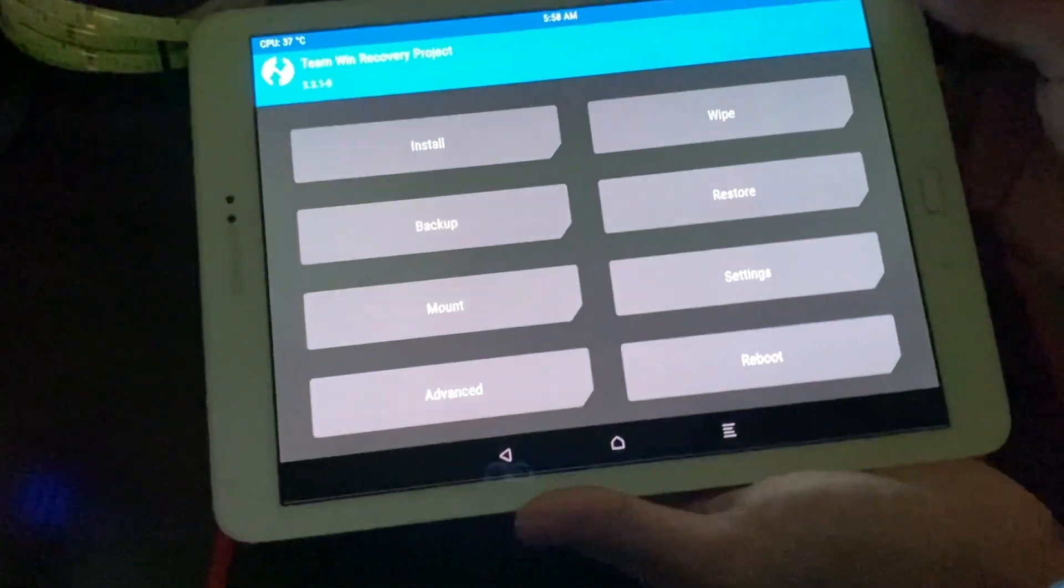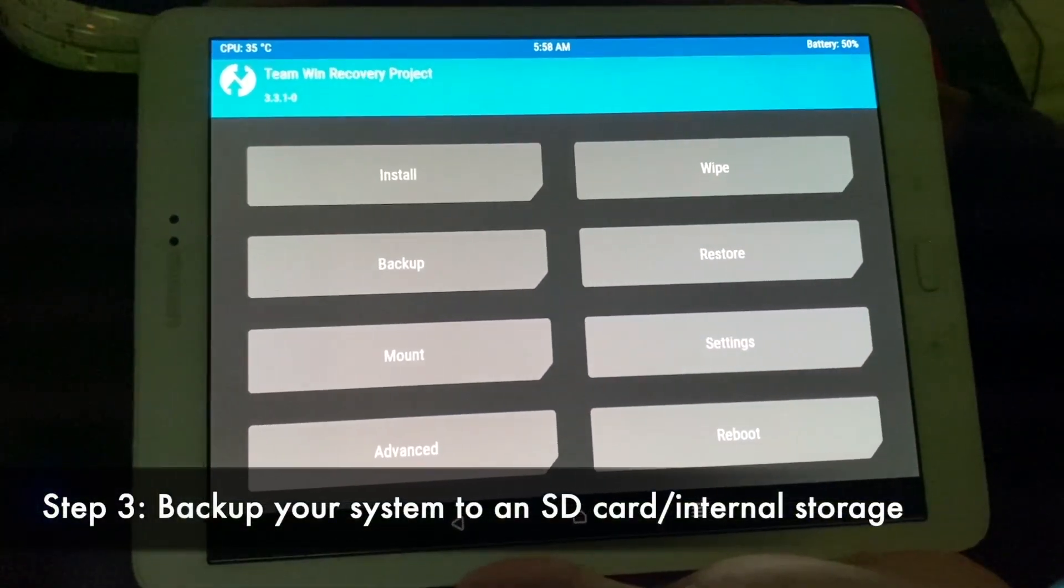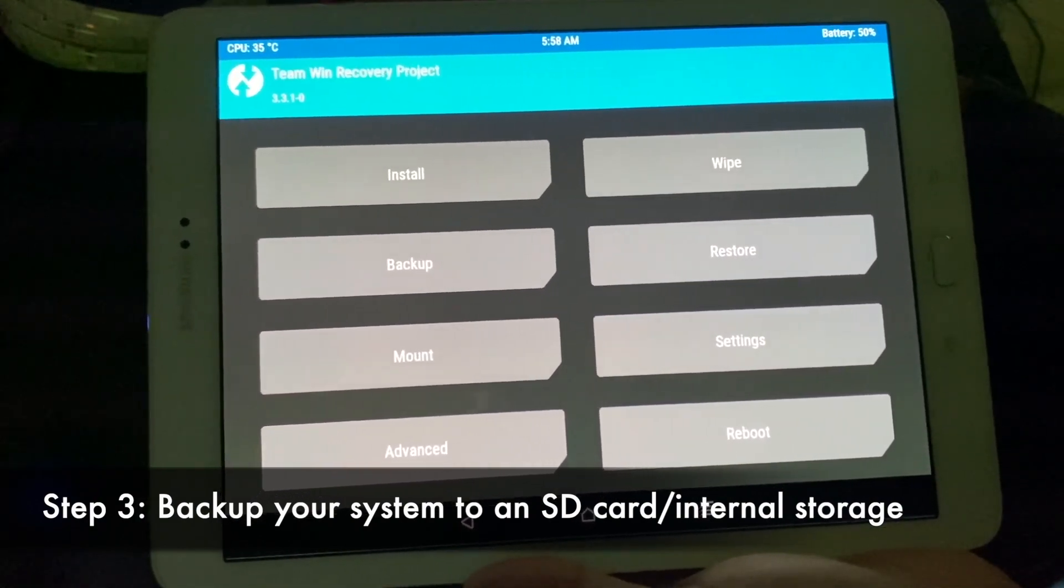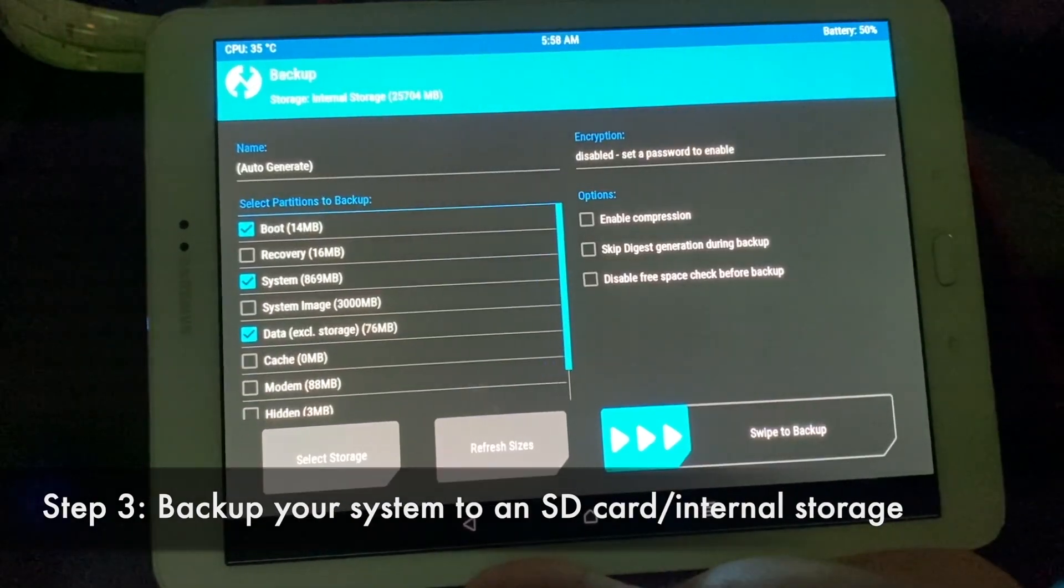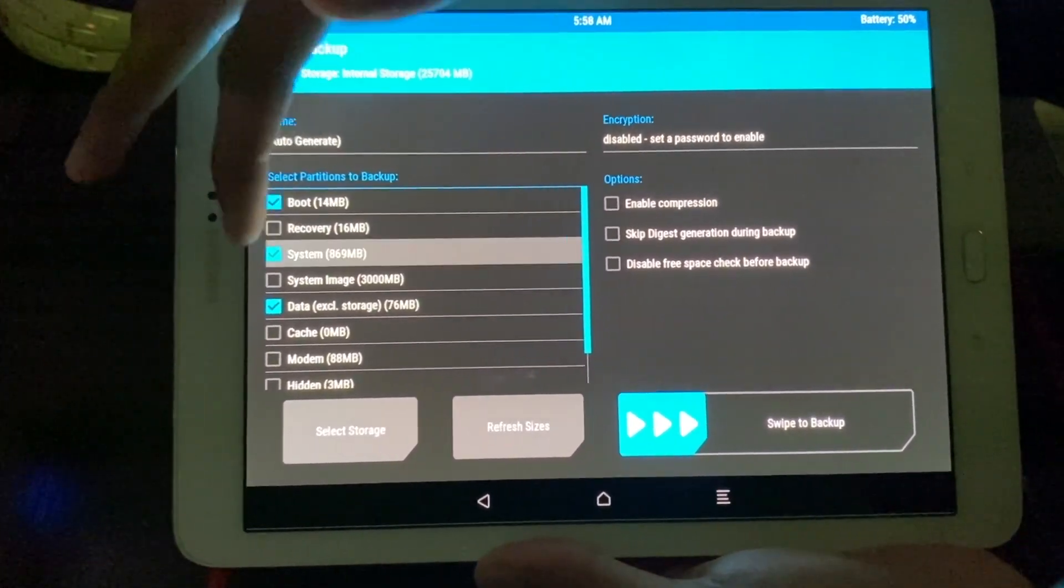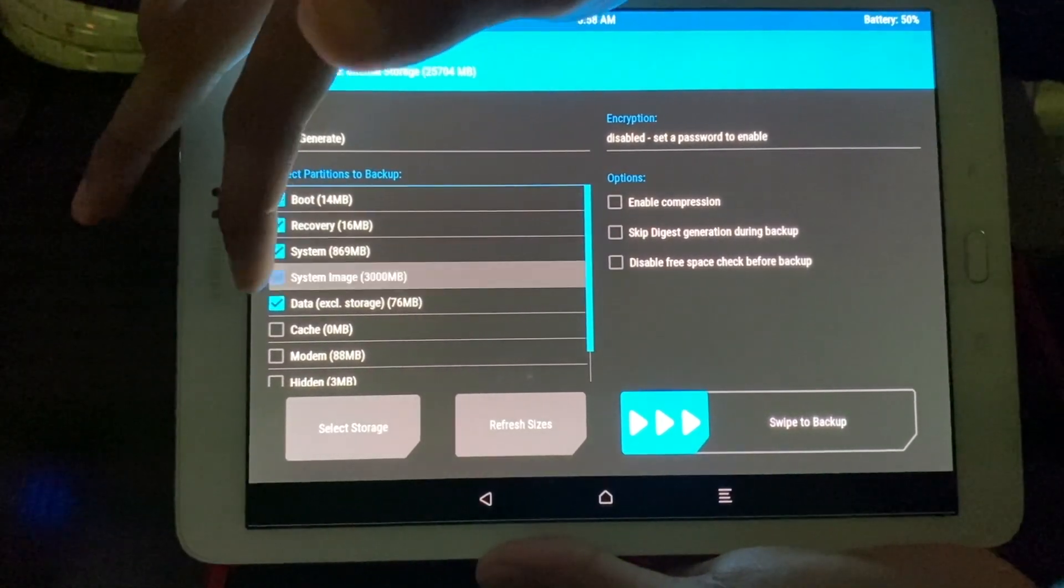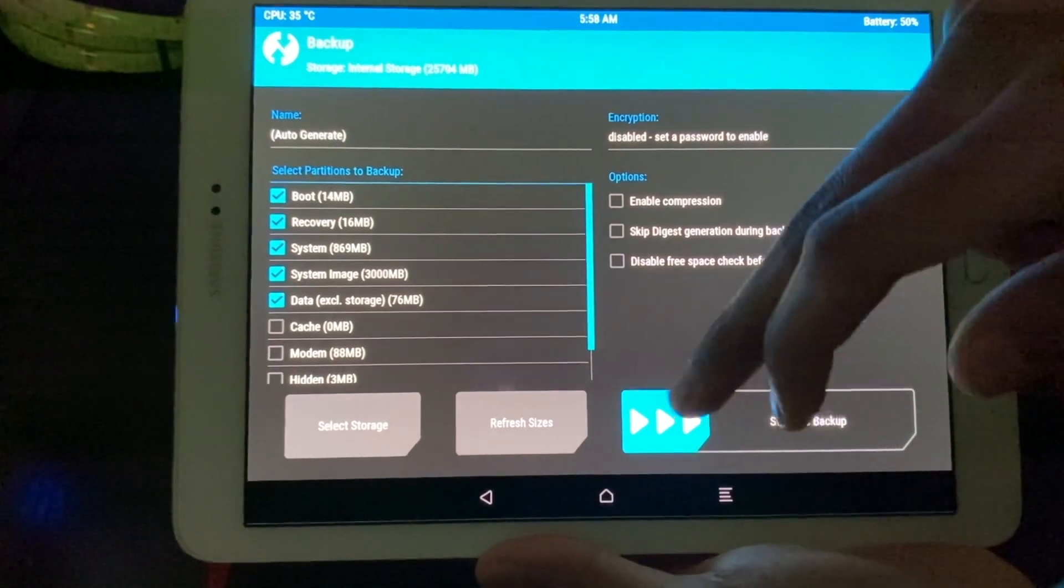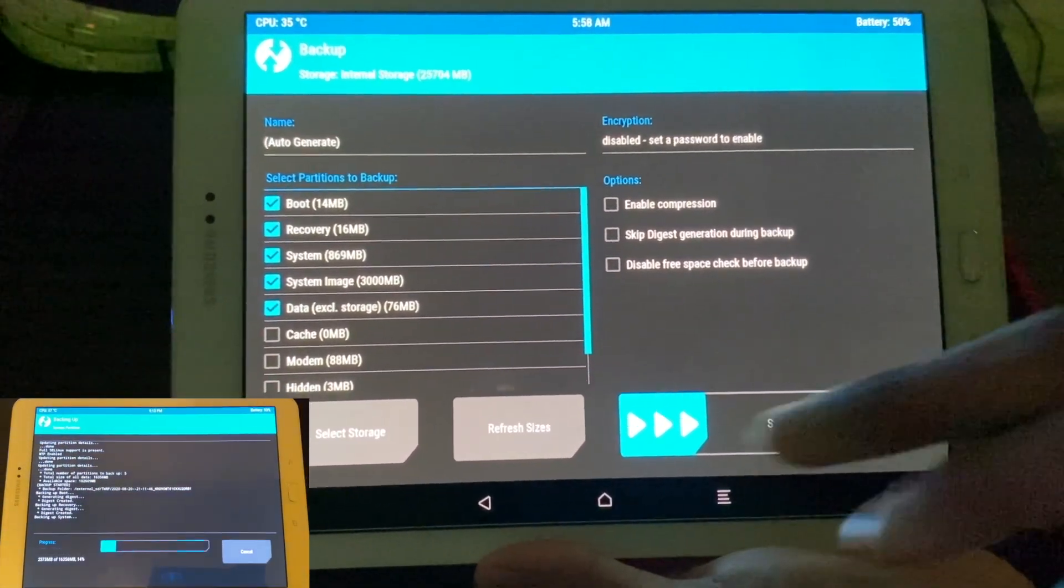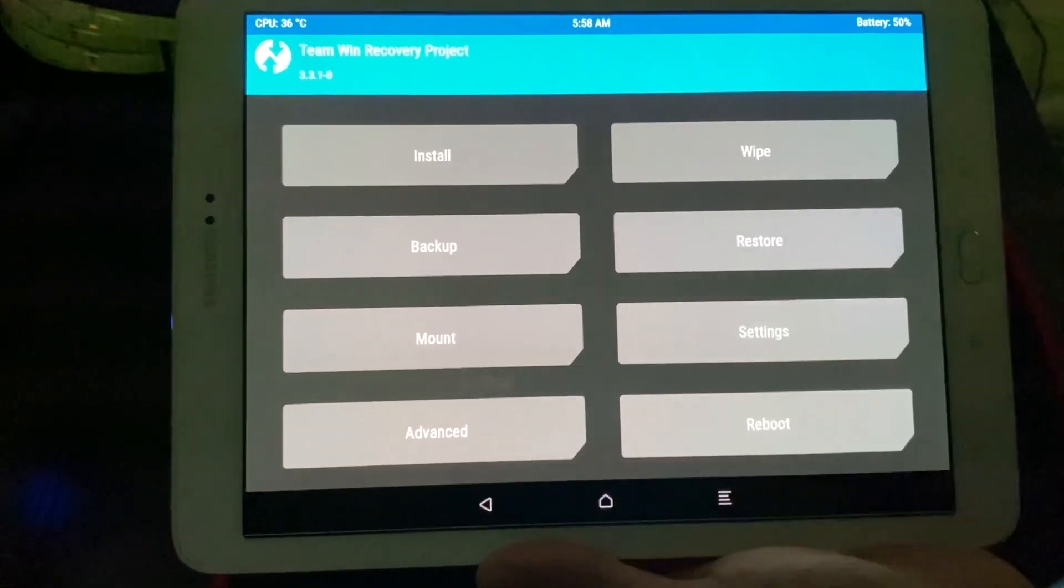So over here, we need to make a backup of the system, so that if something goes wrong, we can always restore it. So to do that, go to backup. I usually like to do the first five, so boot, recovery, system, system image, and data, and then swipe to backup. I've already made a backup, so I don't want to do that again. So click to go back.